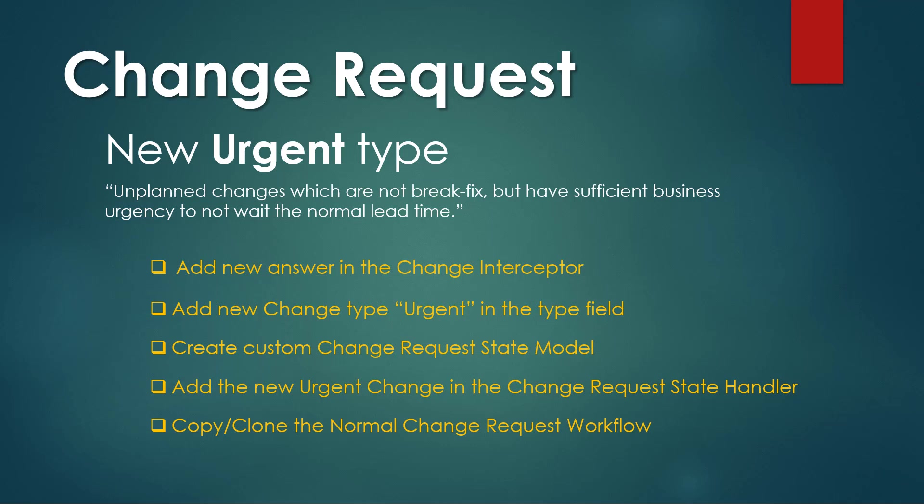These are unplanned changes which are not break-fix but have sufficient business urgency to not wait the normal lead time. In other words it's kind of a normal change to implement as soon as possible. Essentially it would follow the same process as the normal change but will be adapted to emergency situations.